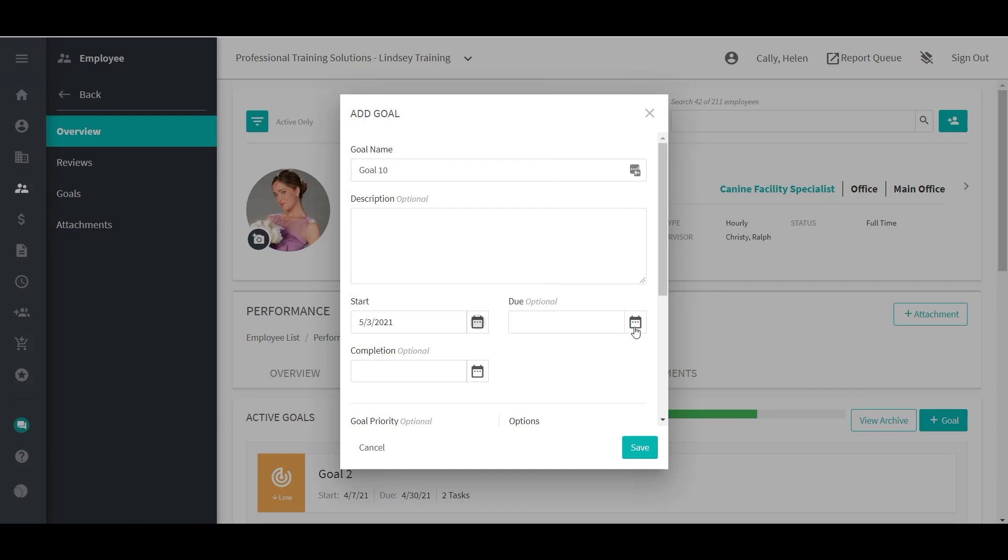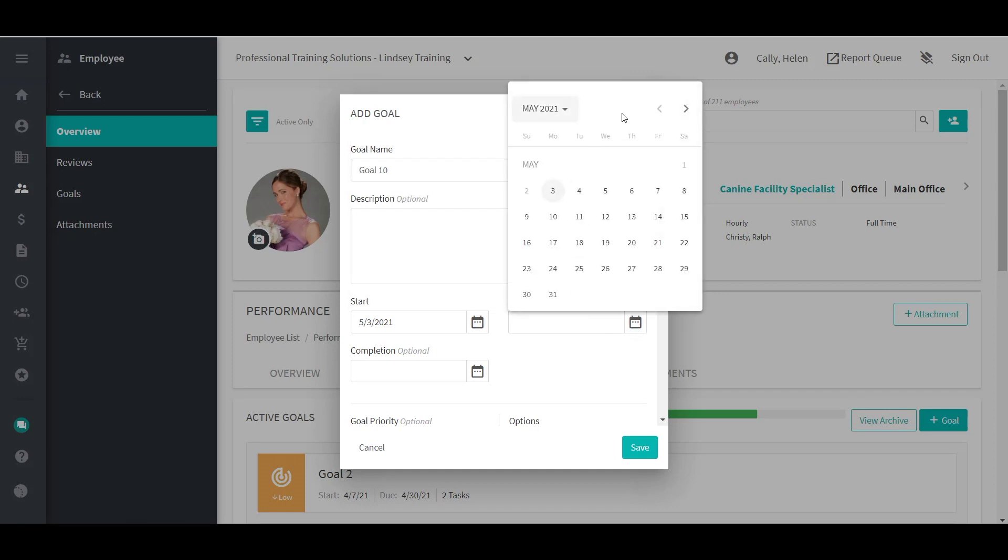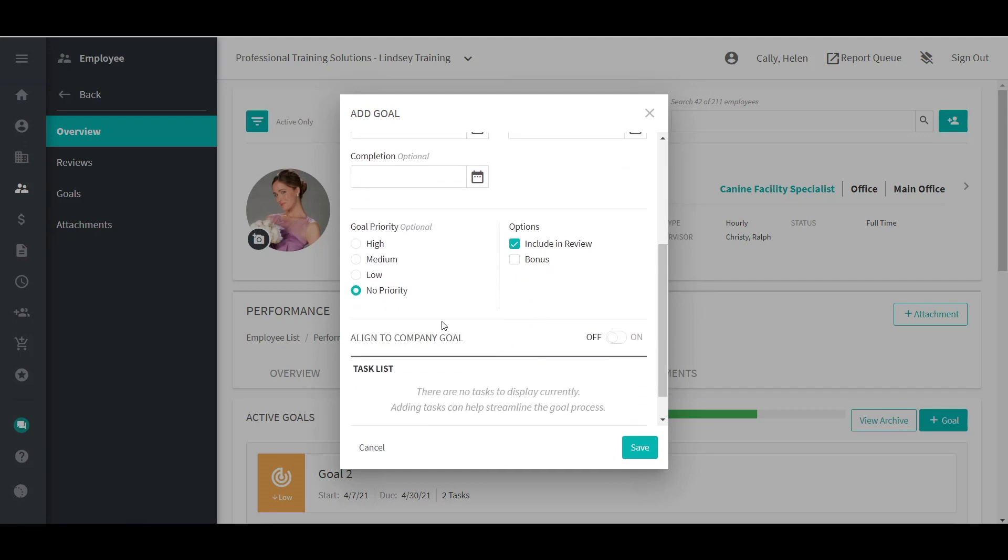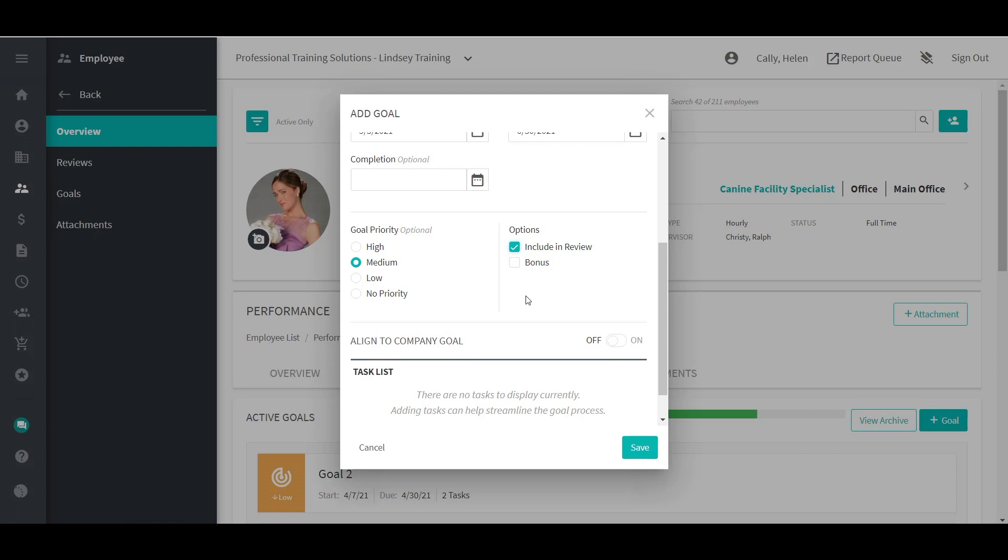Setting the priority of the goal is optional, but when used, it can communicate the importance of a goal to an employee by flagging it either High, Medium, or Low. If the goal should be included in a review, select the Include in Review. If the start and end date of the goal align with the review evaluation date, the goal will be included in the review.